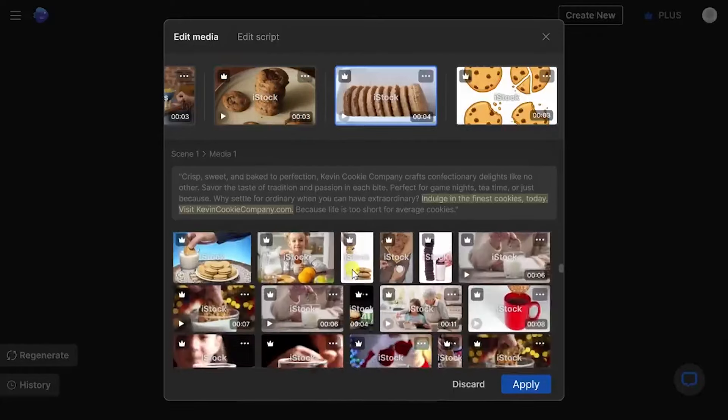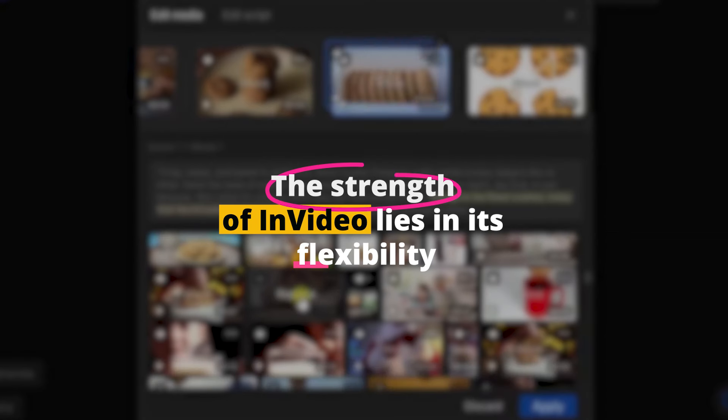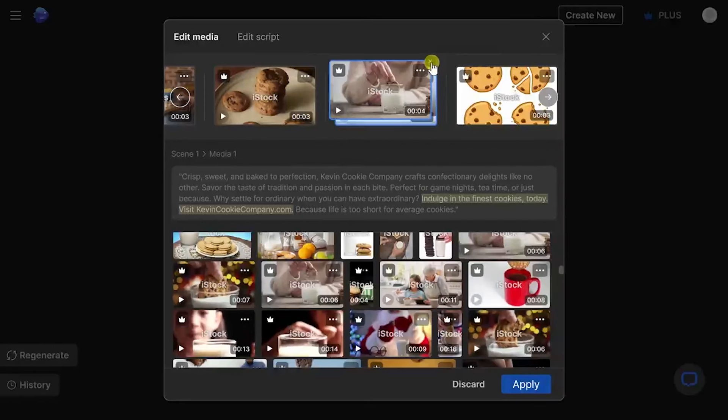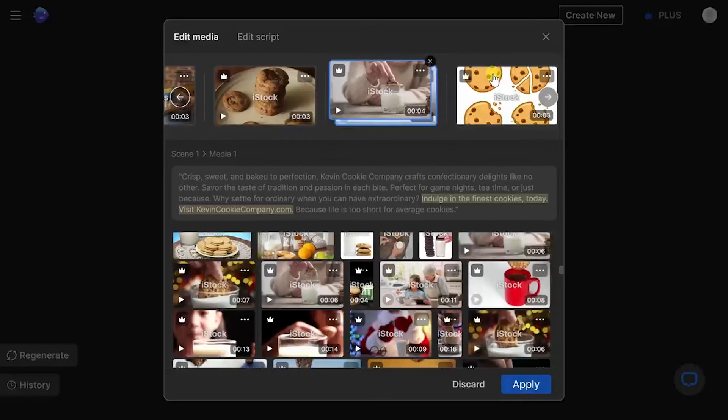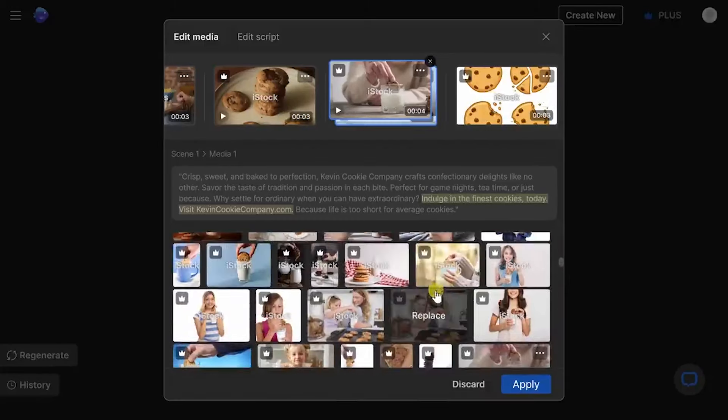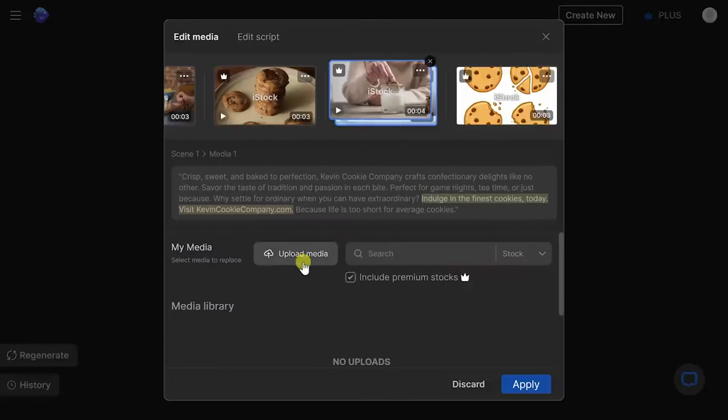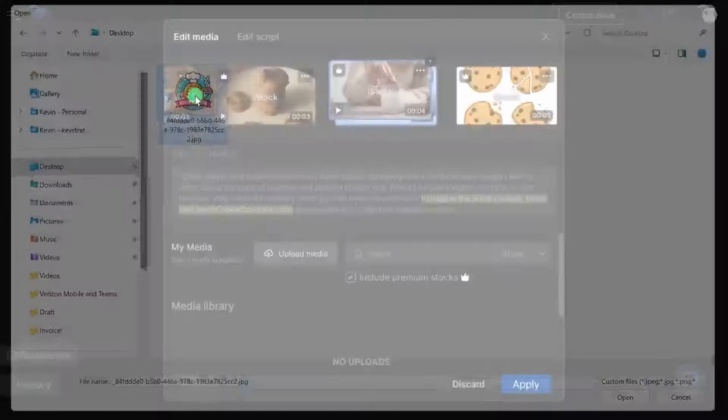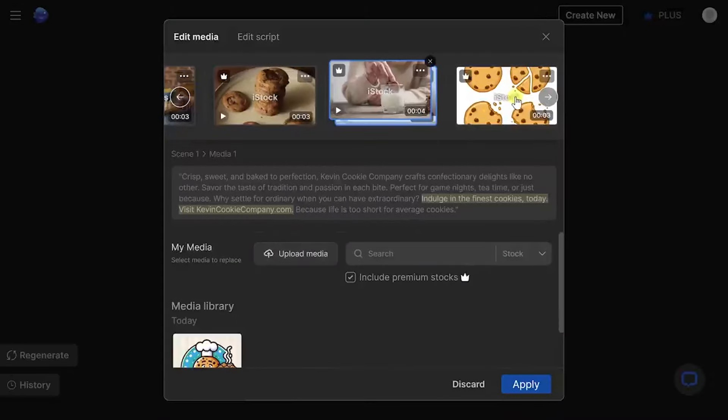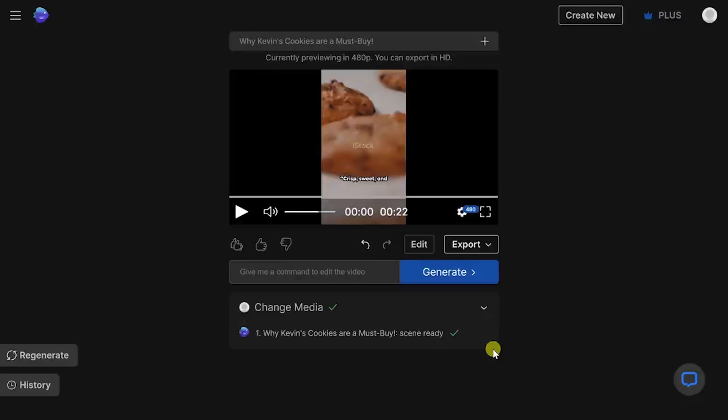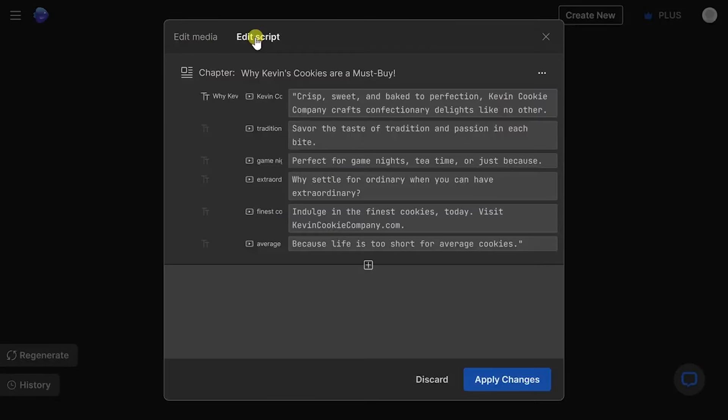The strength of InVideo lies in its flexibility. With tools that cater to both beginners and advanced users, the platform strikes a perfect balance between simplicity and functionality. Advanced editing features are just a few clicks away for those who want to dive deeper, offering fine-grained control over every aspect of the video creation process. This makes InVideo an ideal solution for users who want to grow their skills over time without switching platforms.